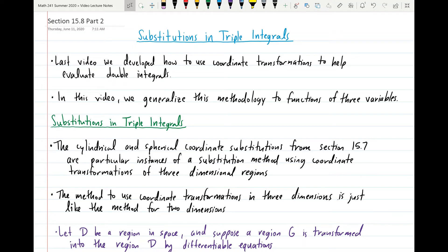Hello, Calc 3. Welcome back to another video — the last video for chapter 15, where we're just covering the second half of section 15.8 for substitutions in triple integrals.